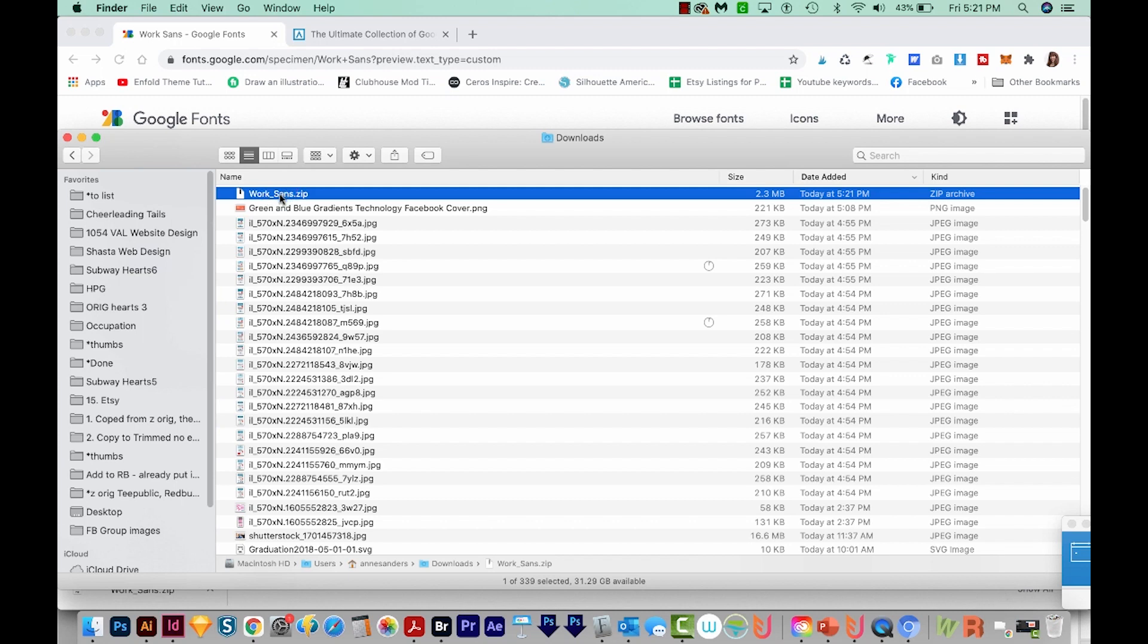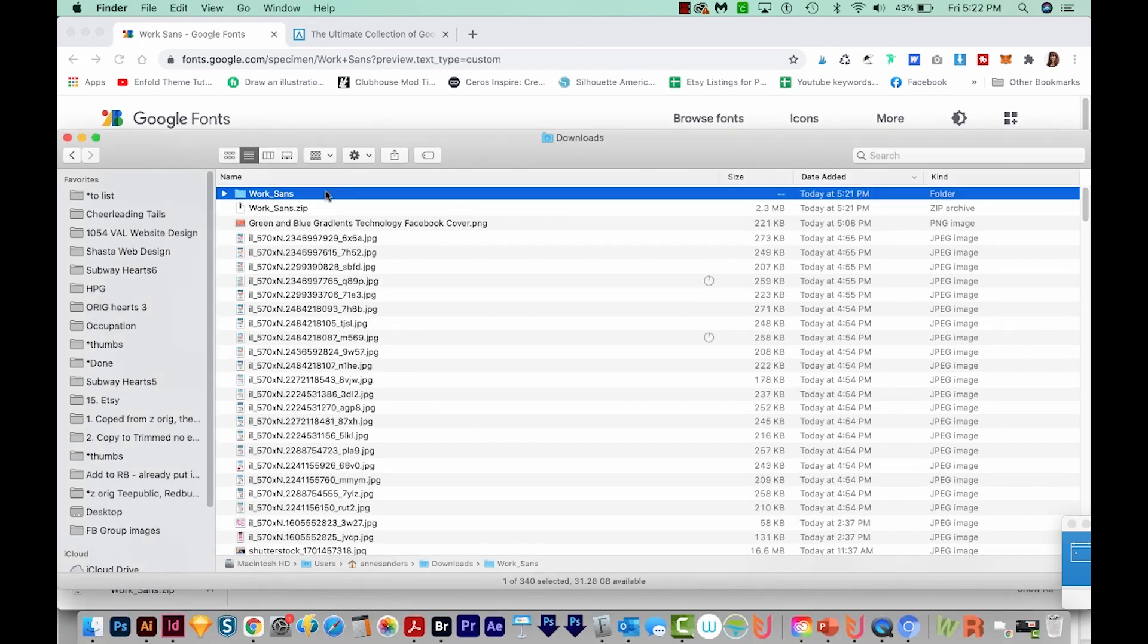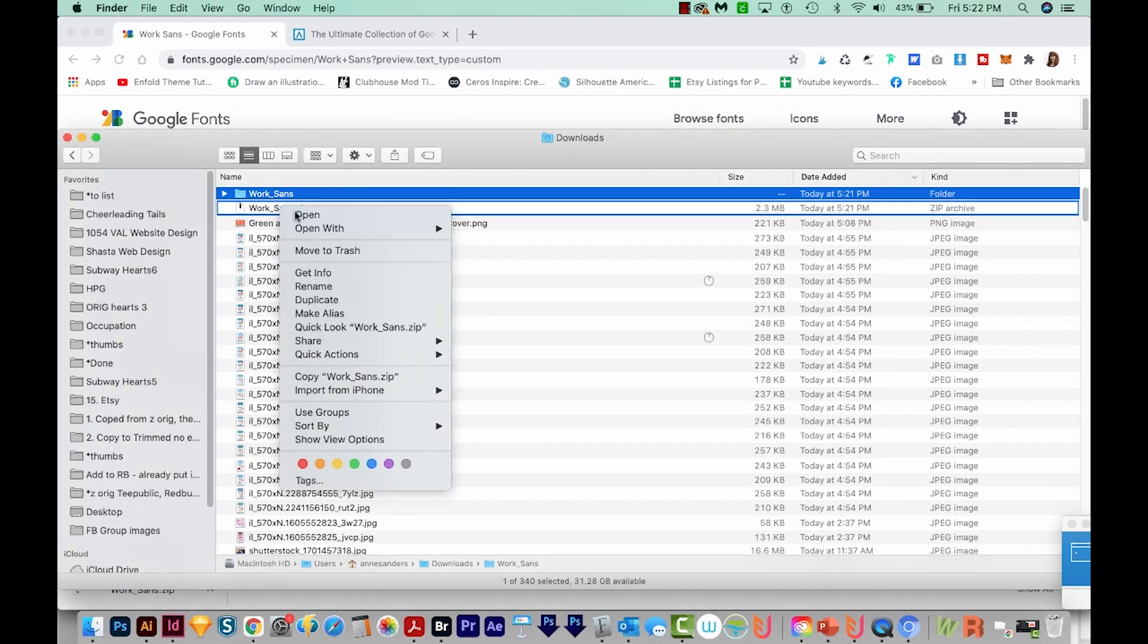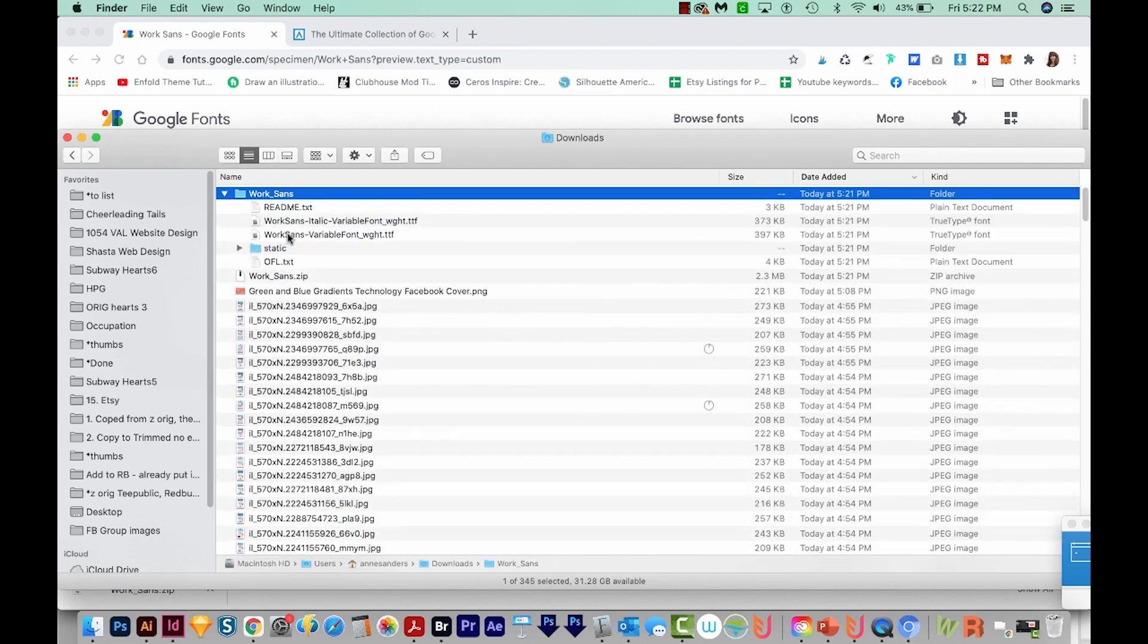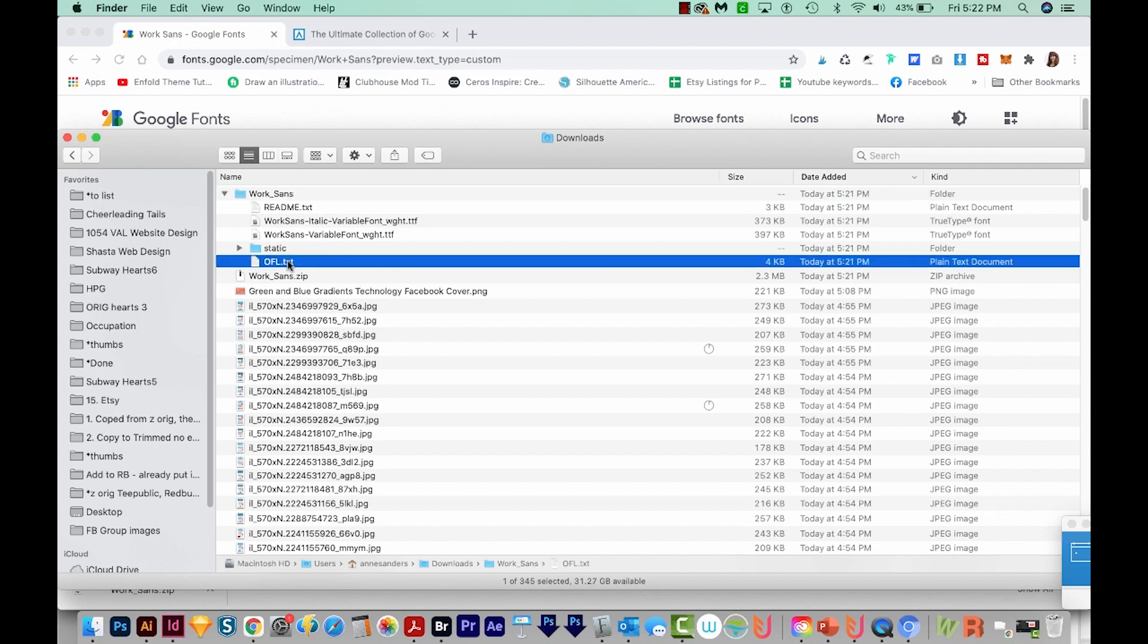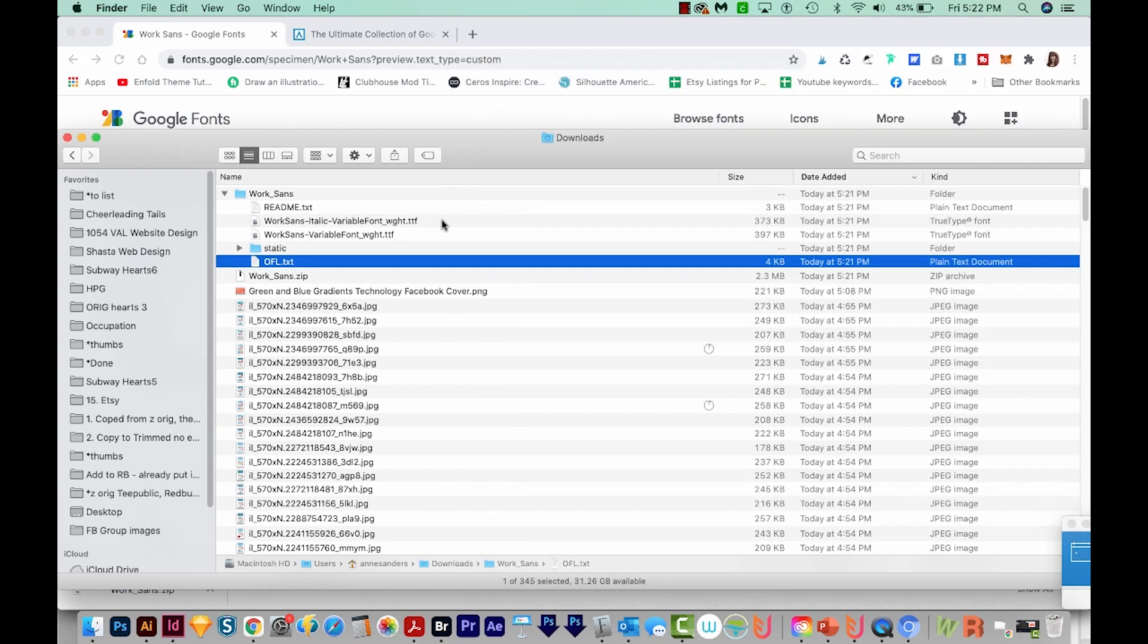It'll come in as a zip file. Now if you're on a Mac, all you have to do is just double click this. If you're on a PC, you'll want to right click and choose Extract or Extract All. And it'll make a new folder with a bunch of fonts inside. It'll also come with the Open Font License, and this just tells everything that you can use it for. It's totally okay to use it for commercial projects.